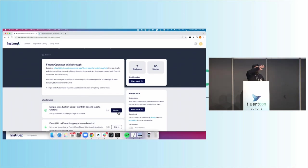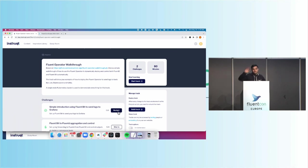And of those folks, how many are familiar with Kubernetes operators? A majority of folks. Great, awesome.